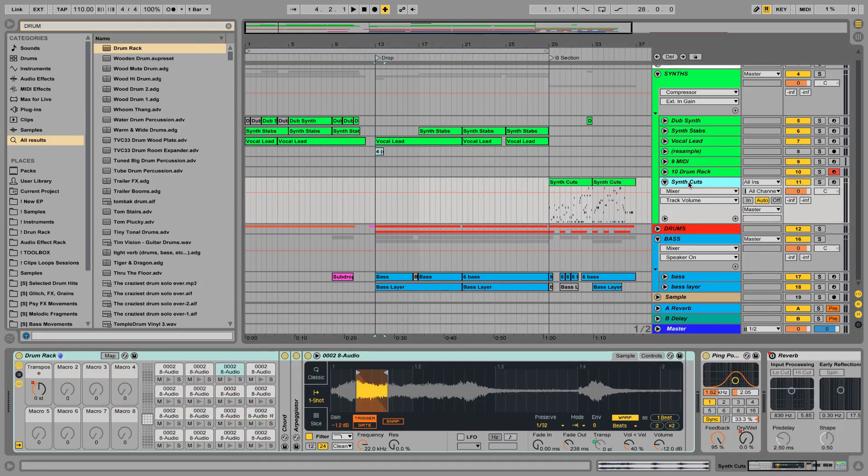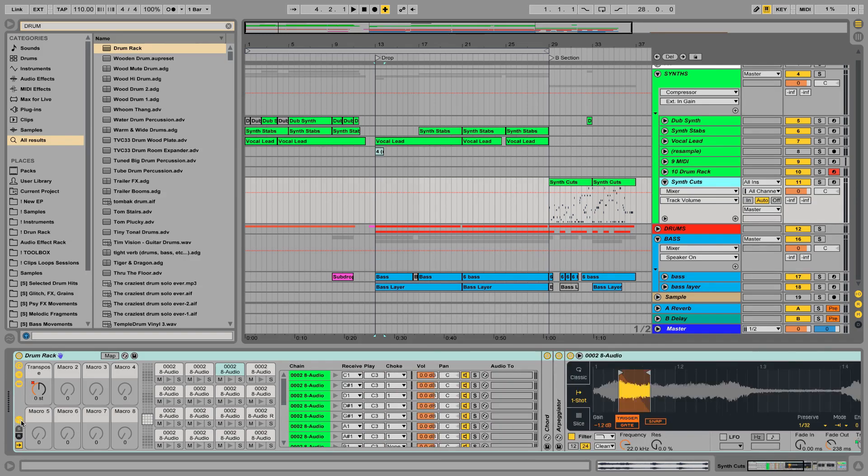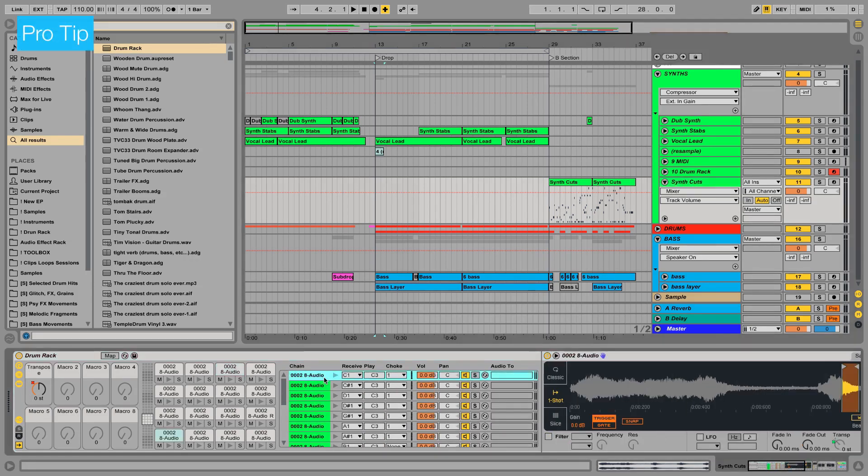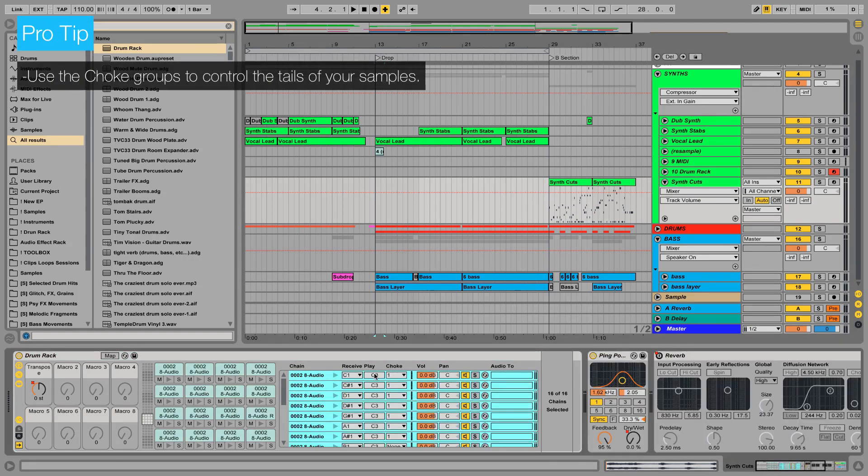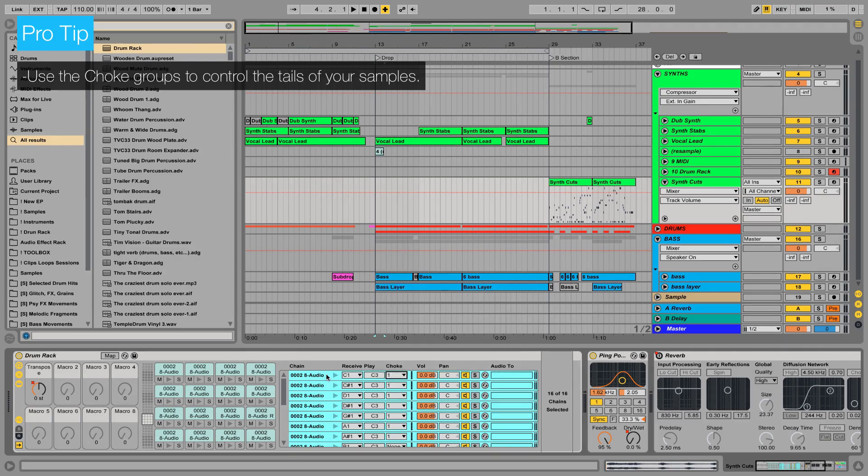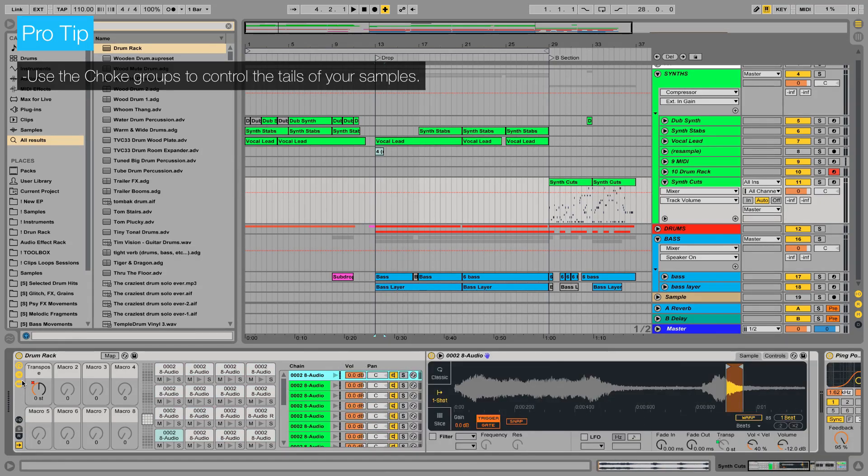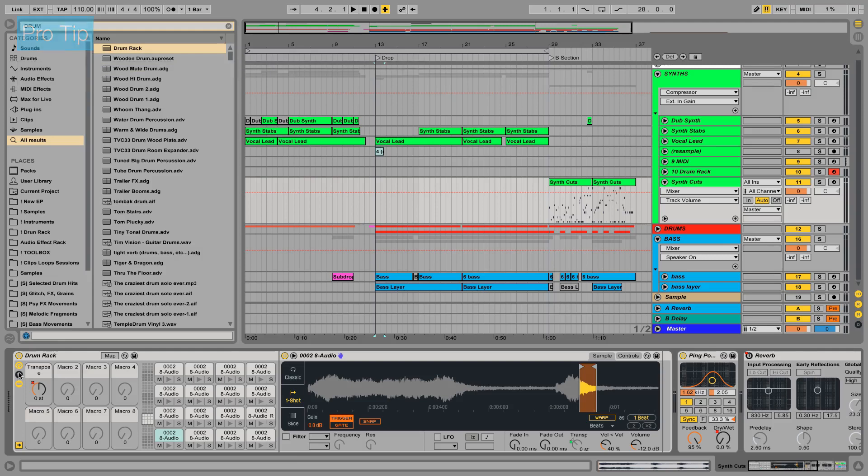Adding all the sounds to the same choke group will make sure that only one cell is ever playing. This can be a great way to control your tails if you have some longer sounds that clash with others.